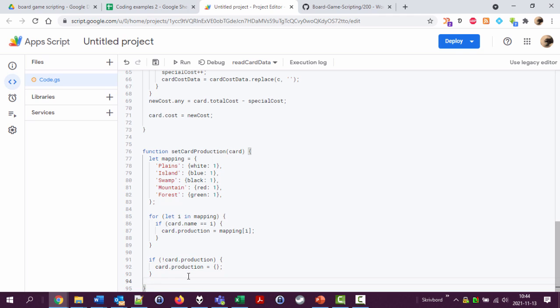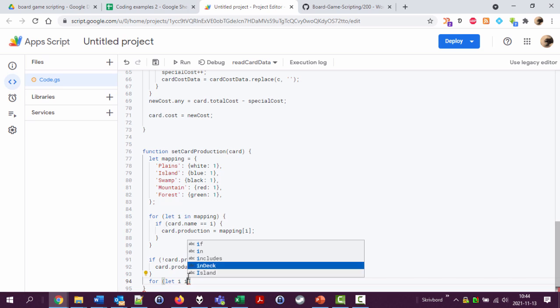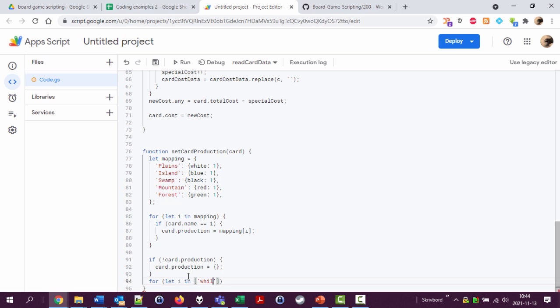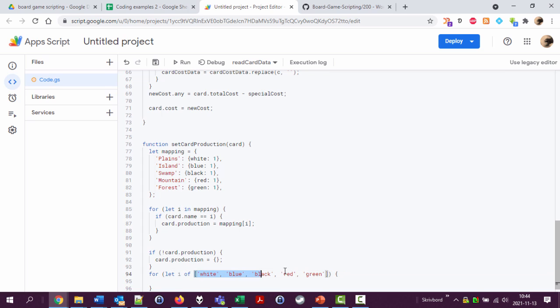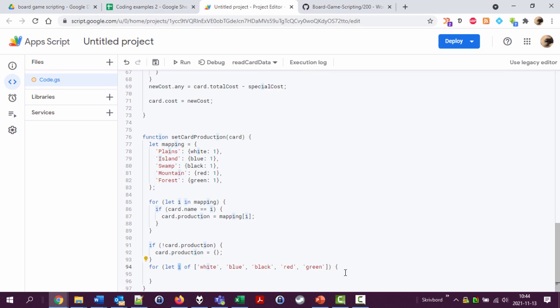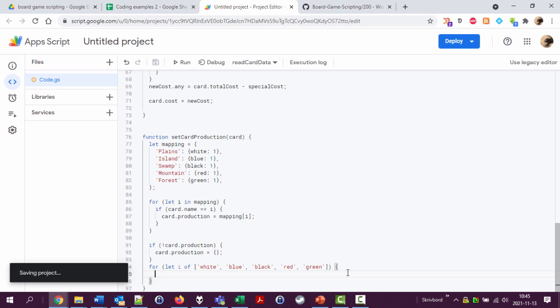Because then we're going to look at this card production thing and add the empty stuff and set them to zero. So for another new variable i in - and now I'm just going to use this white blue black red green. Okay so I'm going to look through this array and do stuff. Let's actually introduce the for-of writing. When we look through arrays we can have a for-of instead of a for-in, which means that this i variable will not be zero one two, it will be white blue black red and green which is sometimes very handy.